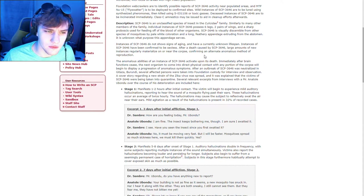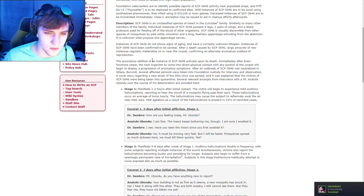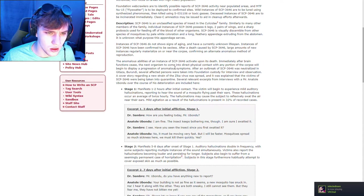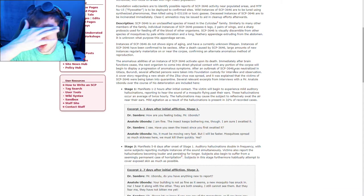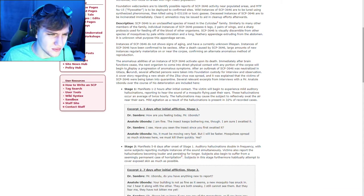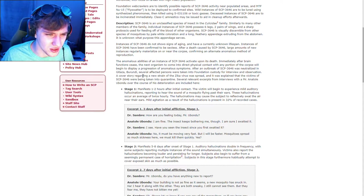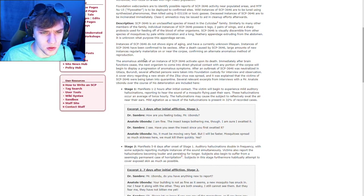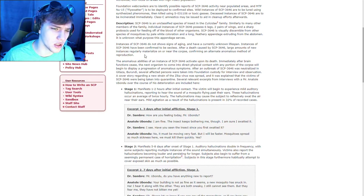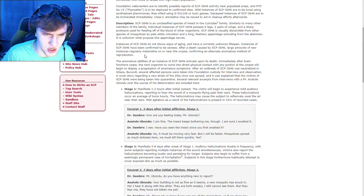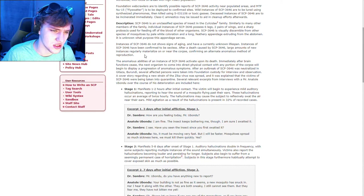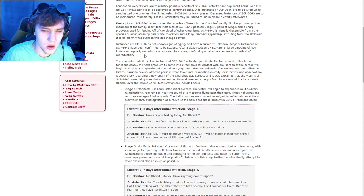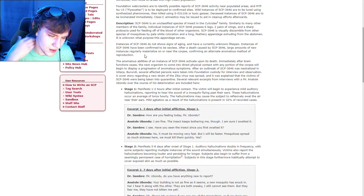Immediately after brain function ceases, the next organism to come into direct physical contact with any portion of the corpse will begin to display a progression of anomalous symptoms. After an outbreak of SCP-3646 was neutralized in Gitzadi, Burundi? I can't fucking read, bro. Several affected persons were taken to the Foundation custody for review and observation. A cover story regarding a new strain of Zika virus was spread, and it was explained that the victims of SCP-3646 were being taken to quarantine. Several relevant excerpts from interviews with a Mr. Antonyl.